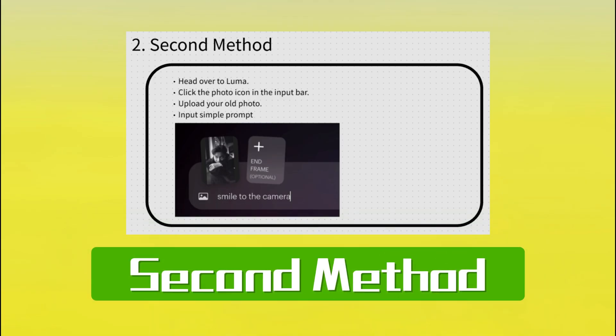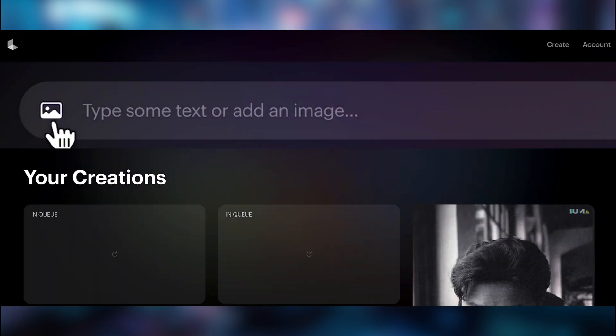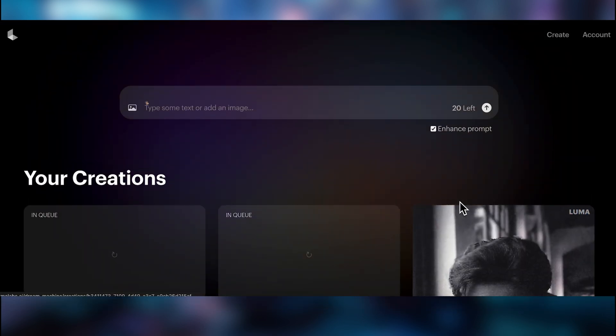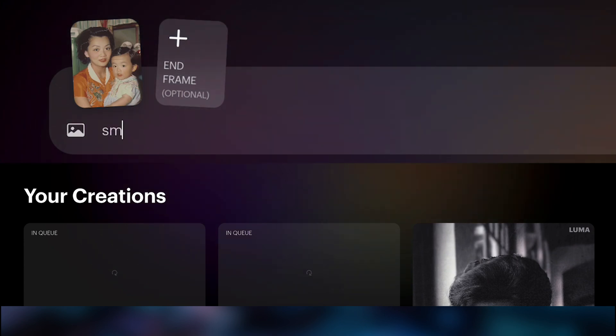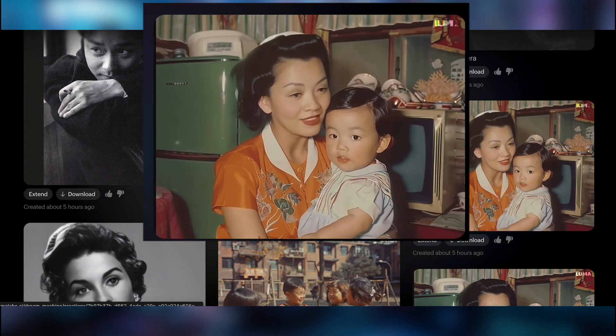Second method: Luma. Head over to Luma. Click the photo icon in the input bar and upload your old photo. Again, keep the prompt simple. For most portraits, I just used 'smile at the camera.'